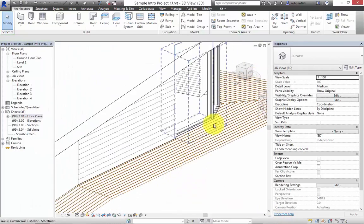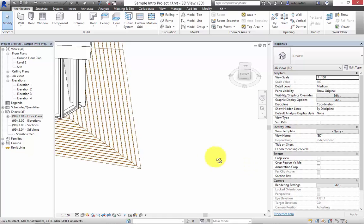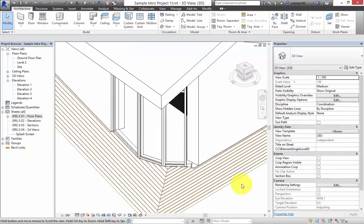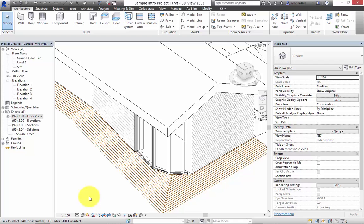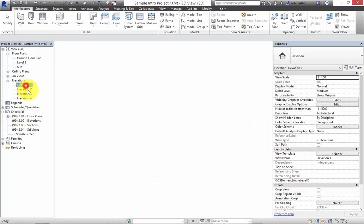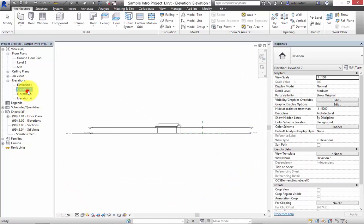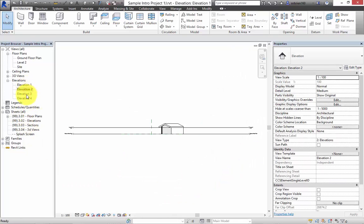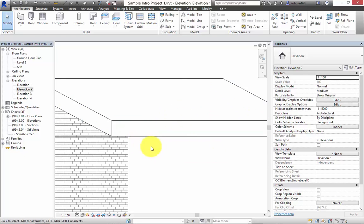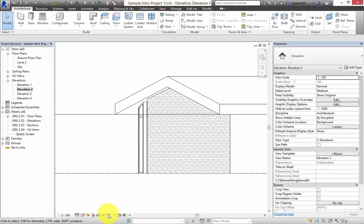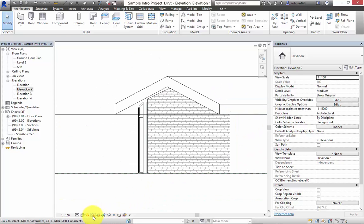So anyway, so now we've got two walls, one is brick and one is timber. So you can kind of play with that so that when you go into your elevation views and so on, you can set it so that the patterns are visible. It just gives you a lot more quality to the drawing.